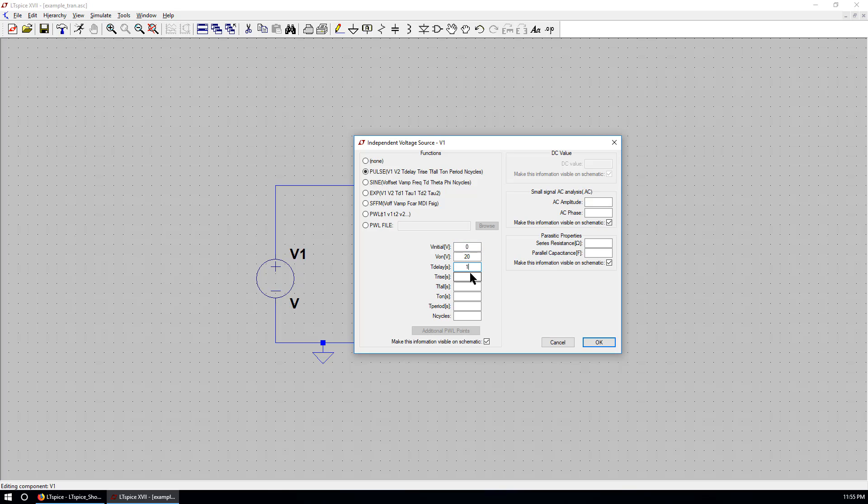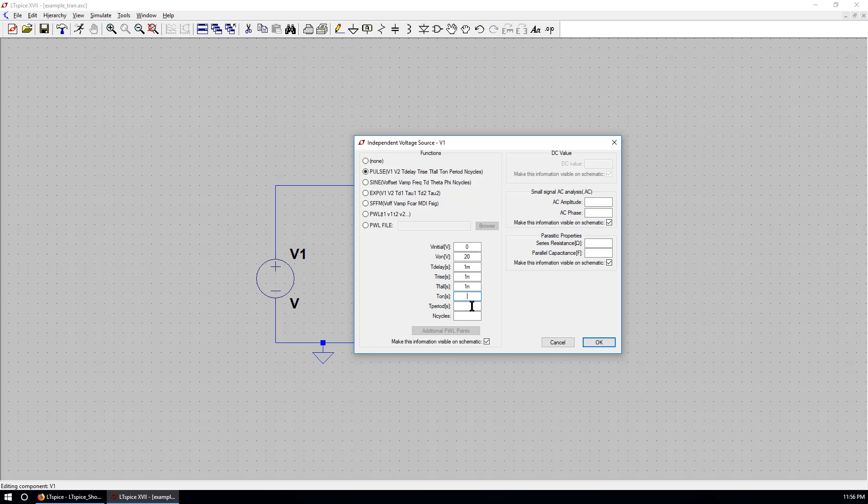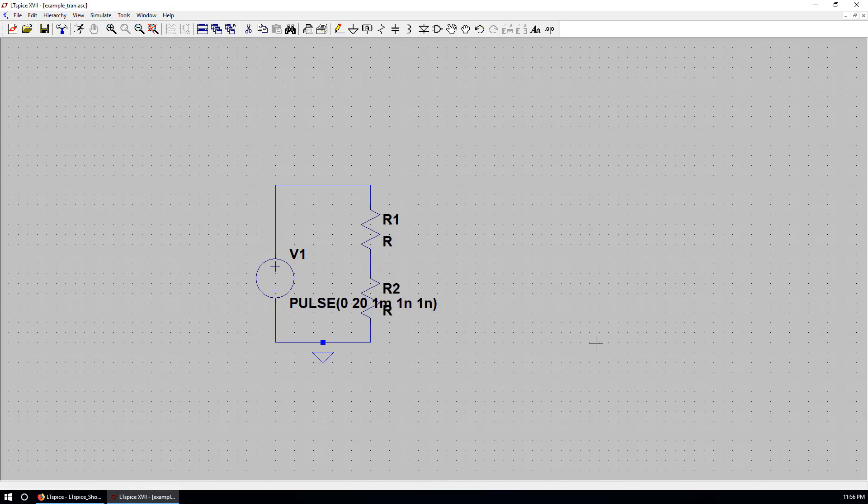So delay time is one millisecond. You can put one MS or one M. Rise time, which is one nanosecond. Fall time, one nano. T on. If that's empty, that means it will be on forever. That's the period. Time. And this is the number of cycles. You can leave it as is. And hit OK.